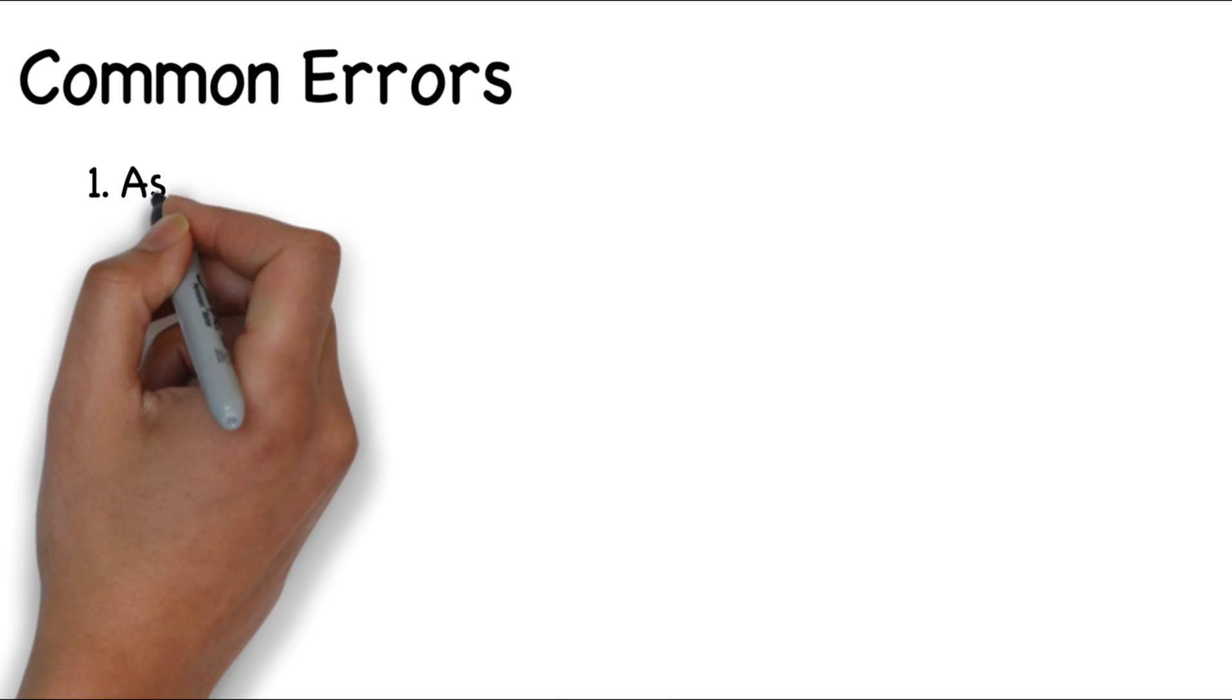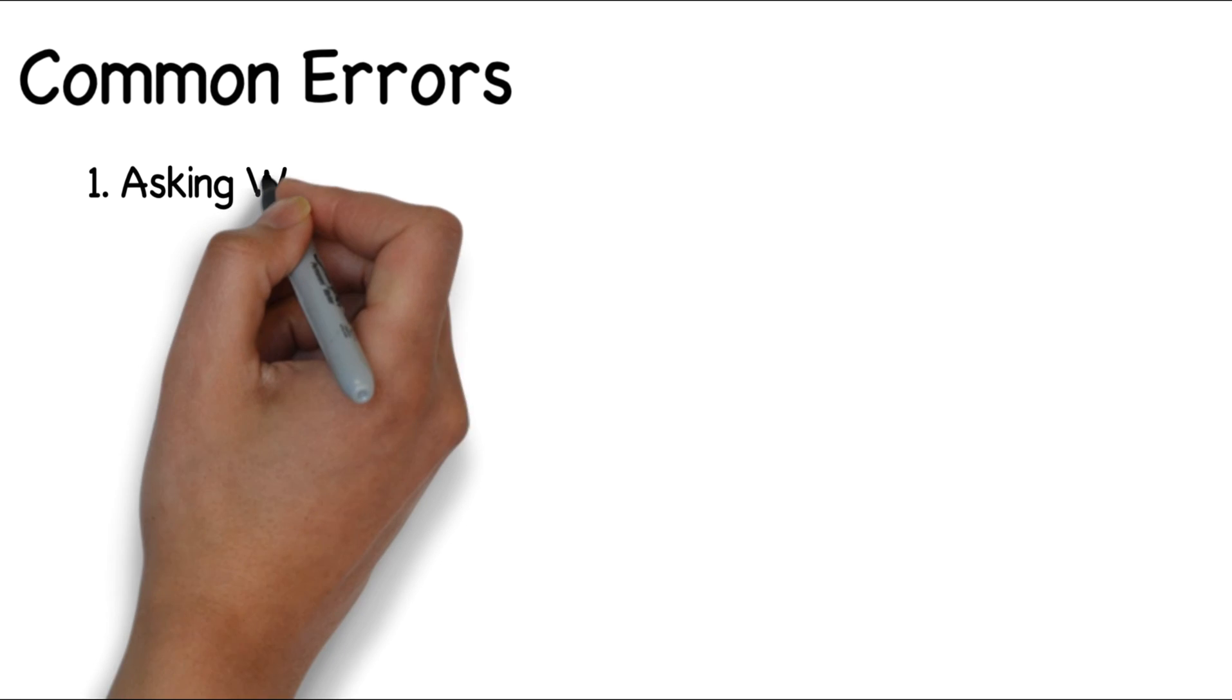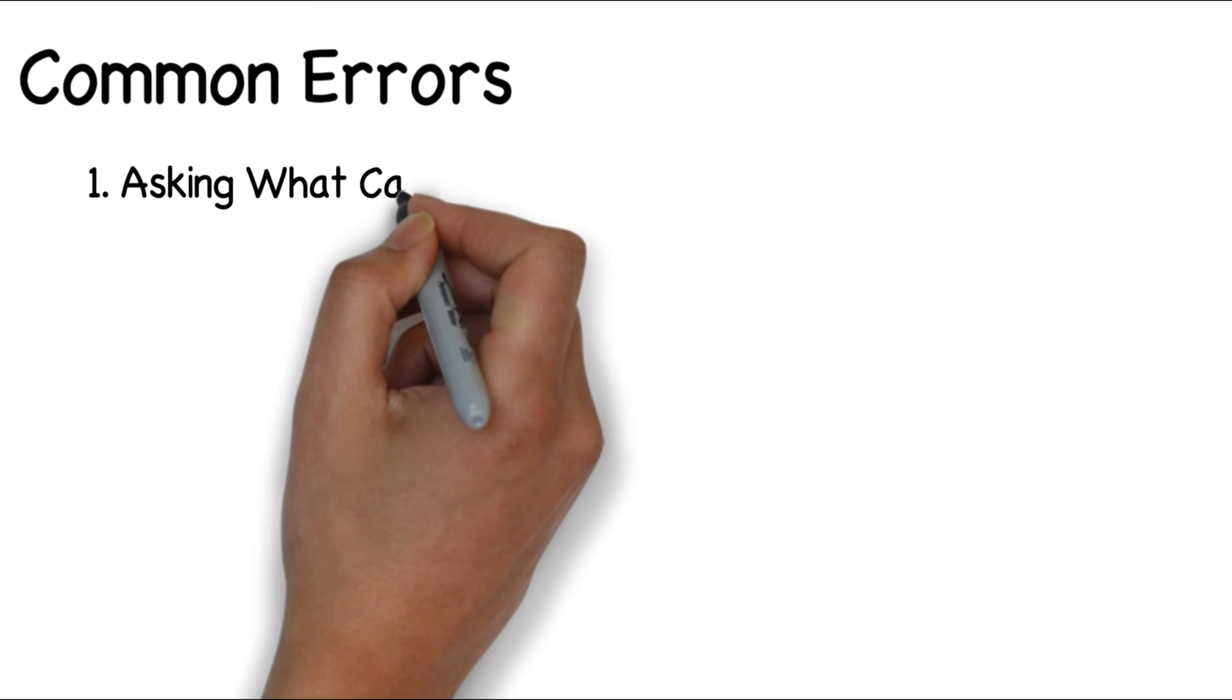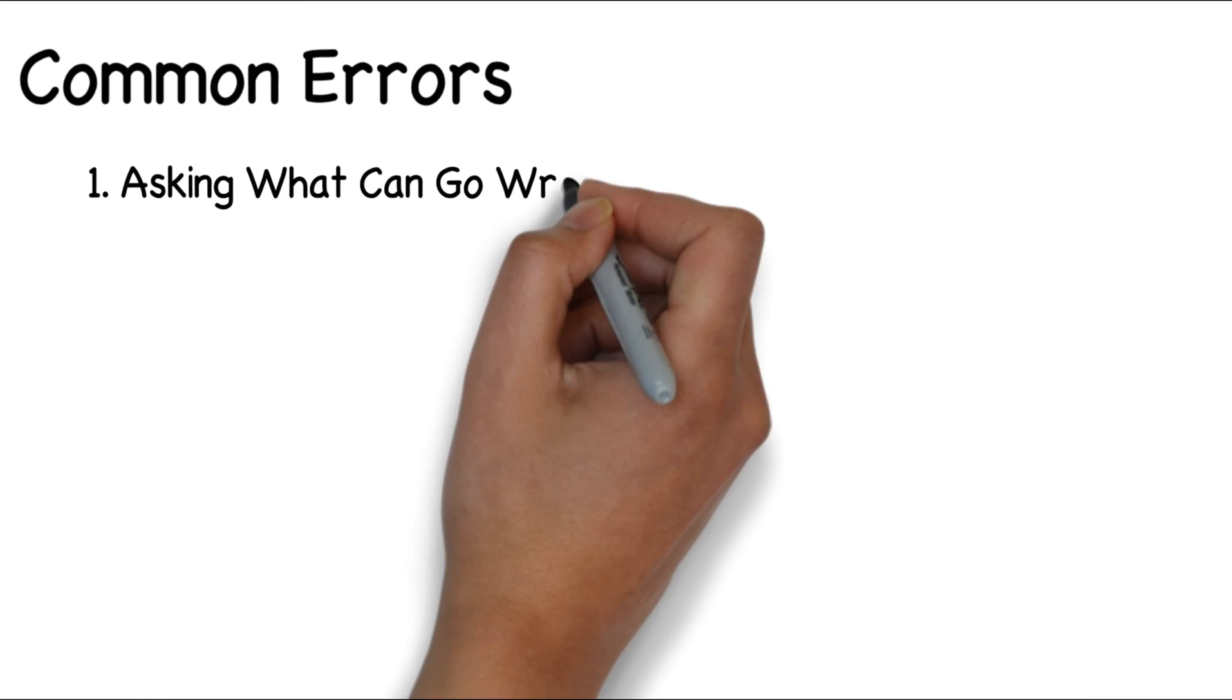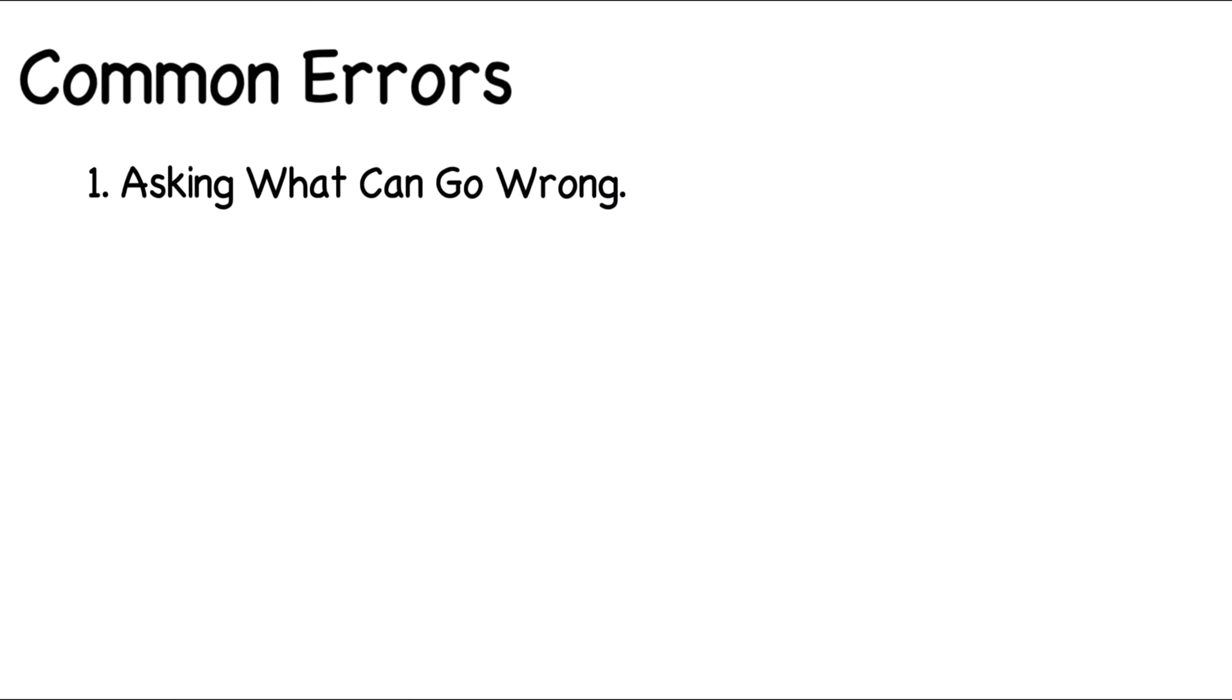One, instead of declaring that the plan has failed, asking what might go wrong? This is not the same thing. What might go wrong does not trigger the same mental shift required to explore failure.